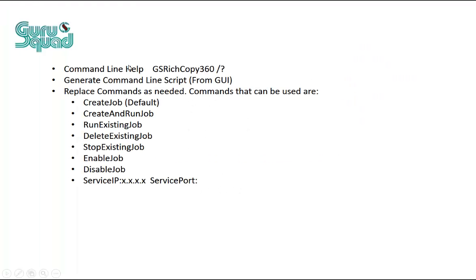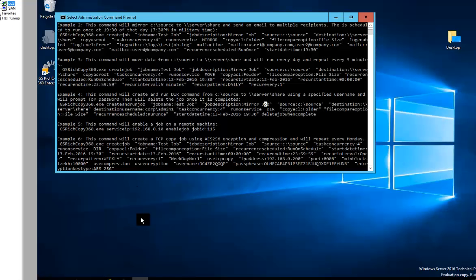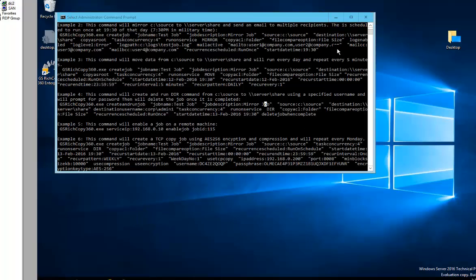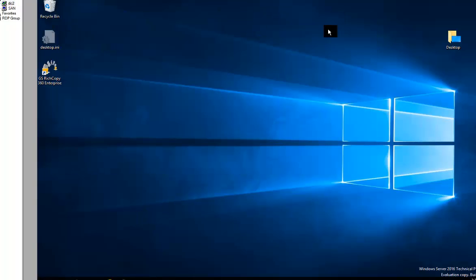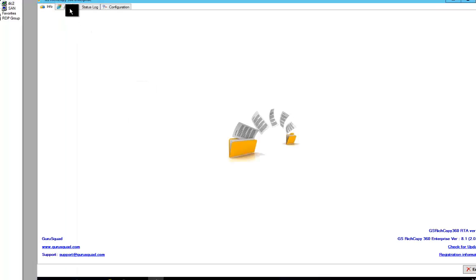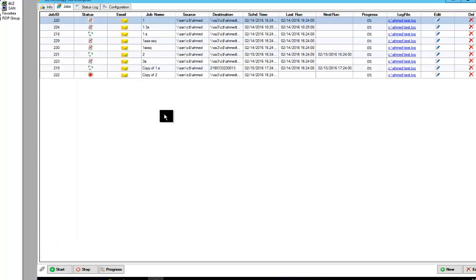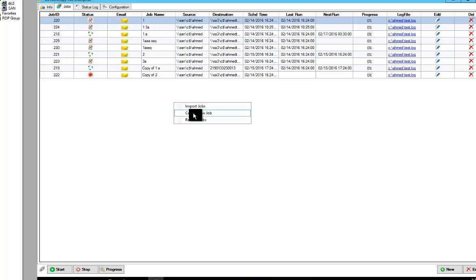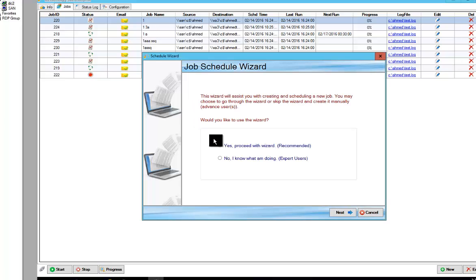We've already covered the GS RichCopy 360 question mark. Now we're going to go over the generate command line script from GUI. If you go back to the Windows machine that's got the GUI client installed and launch GS RichCopy 360, we can go in and create a job. So we can right click here, create a job.